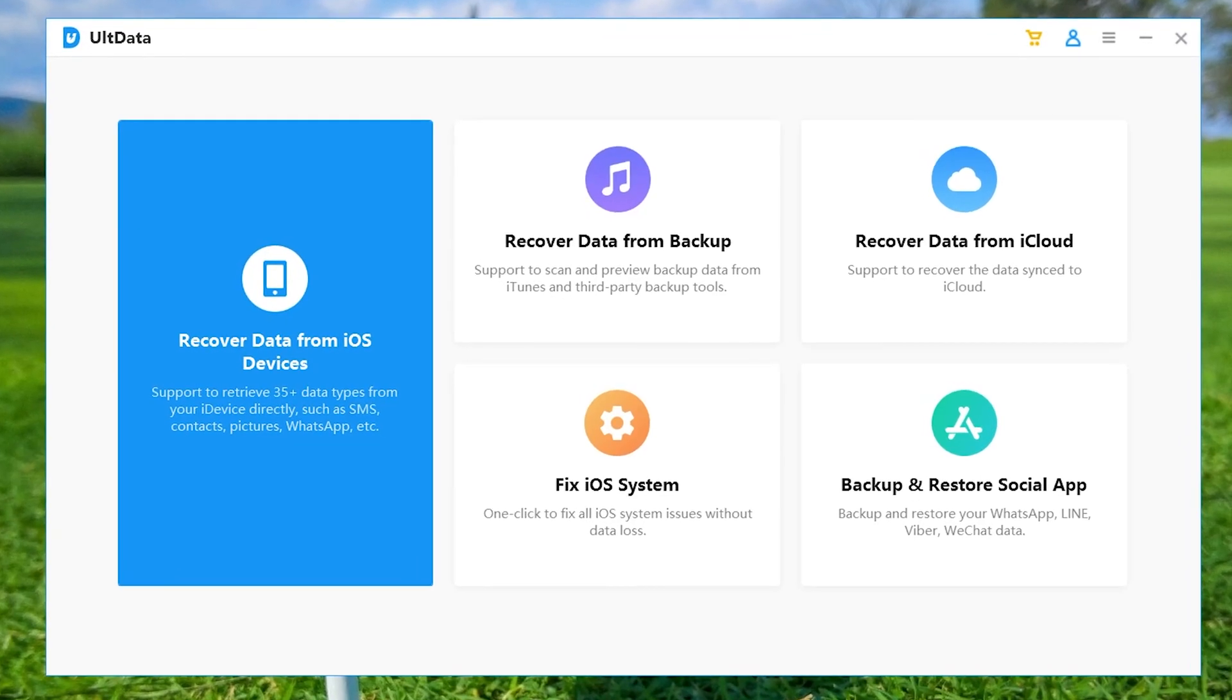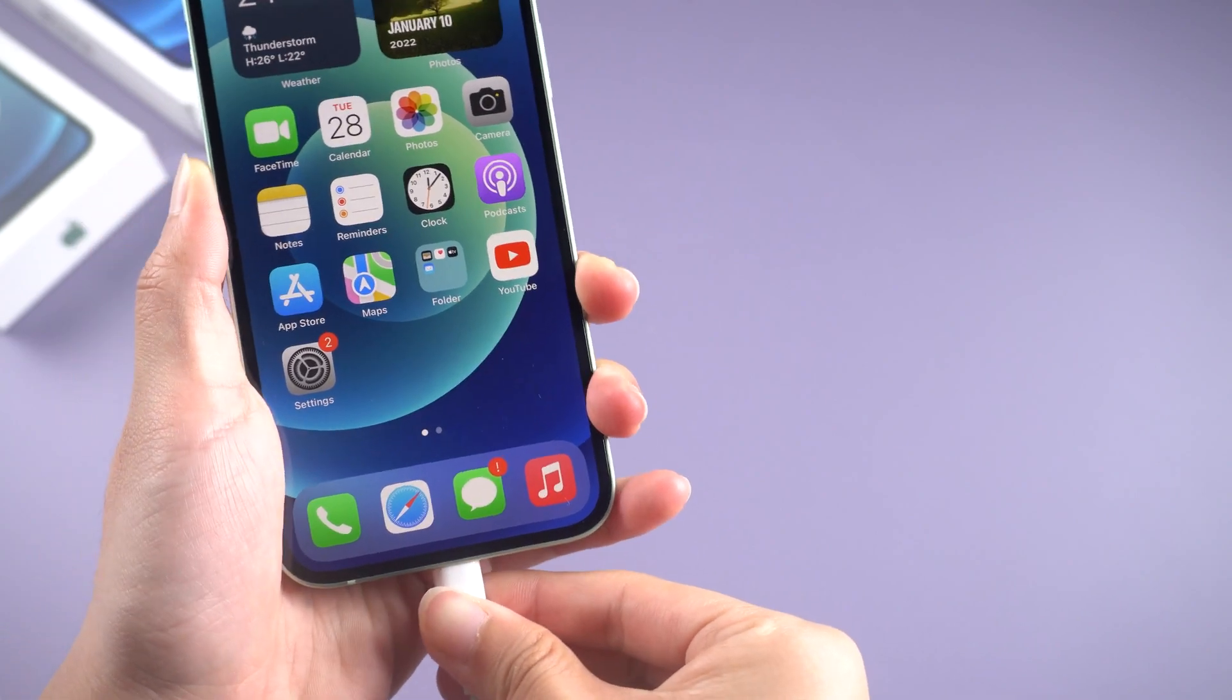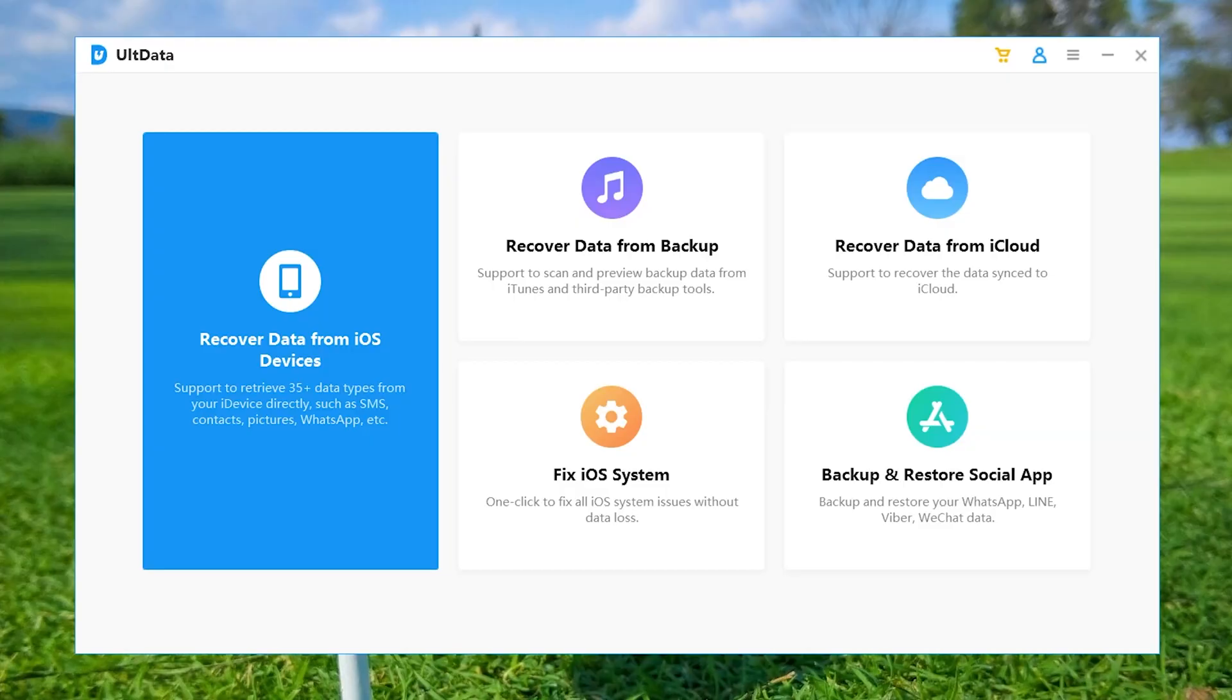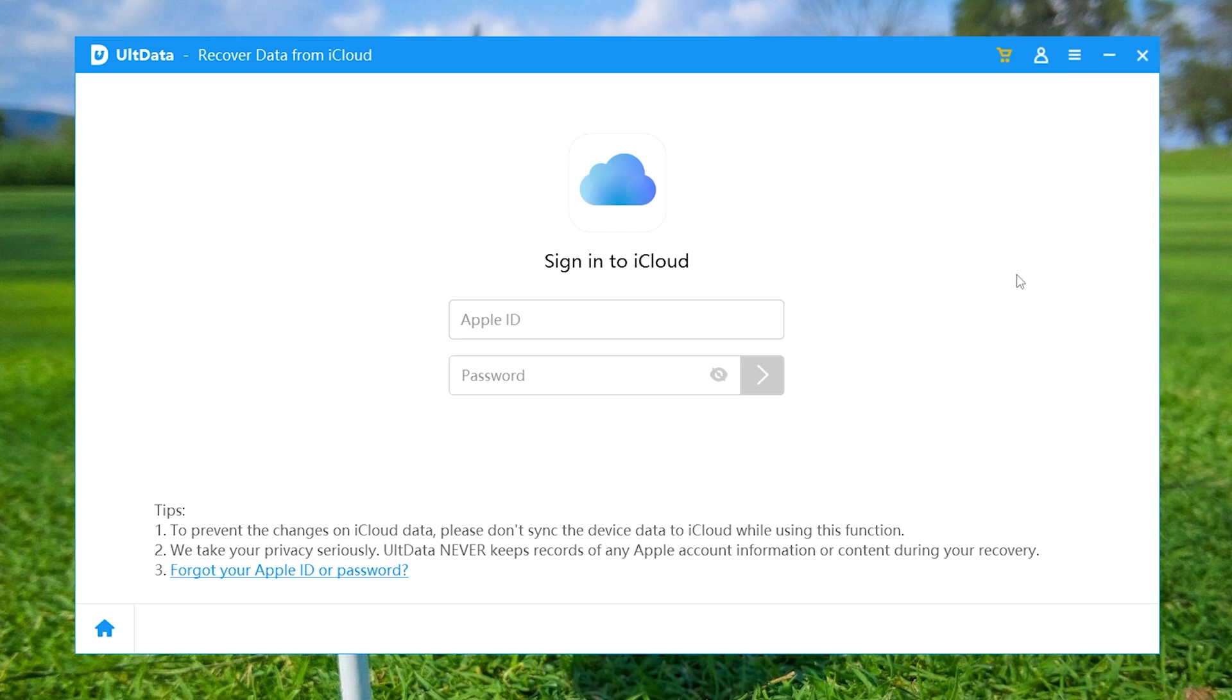Download and open UltData on your computer, then plug your iPhone in. On this page, choose recover from iCloud backup file mode from the right panel. Then enter your Apple ID and password to sign into iCloud.